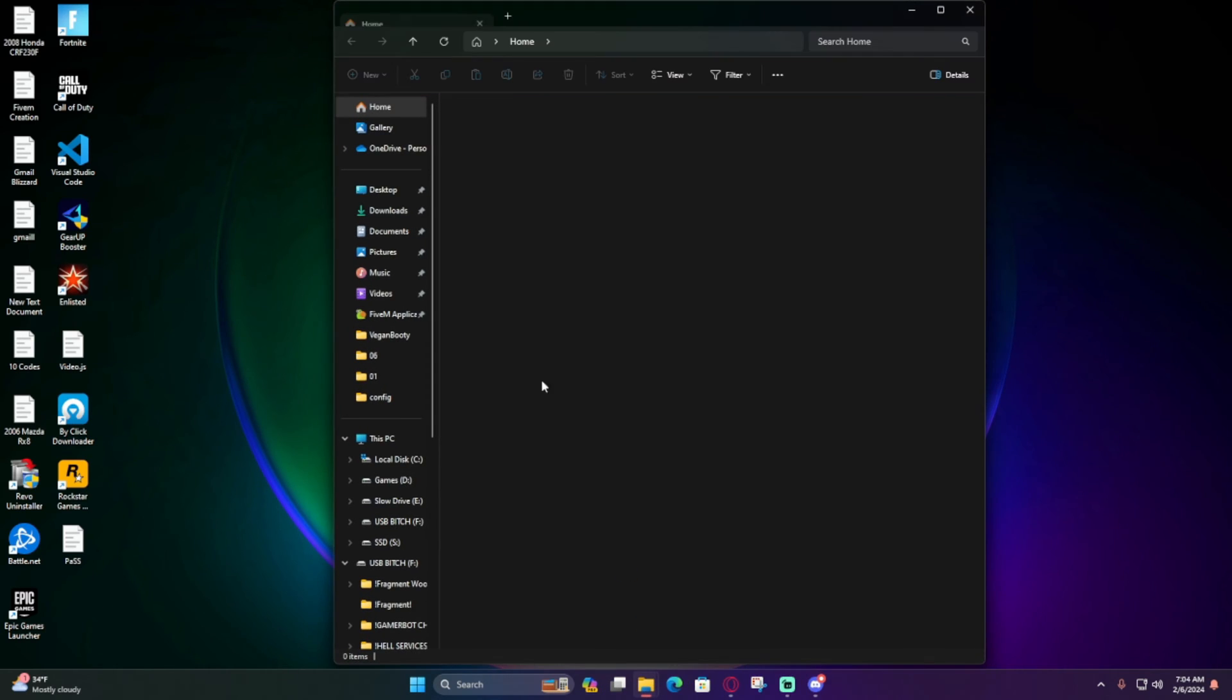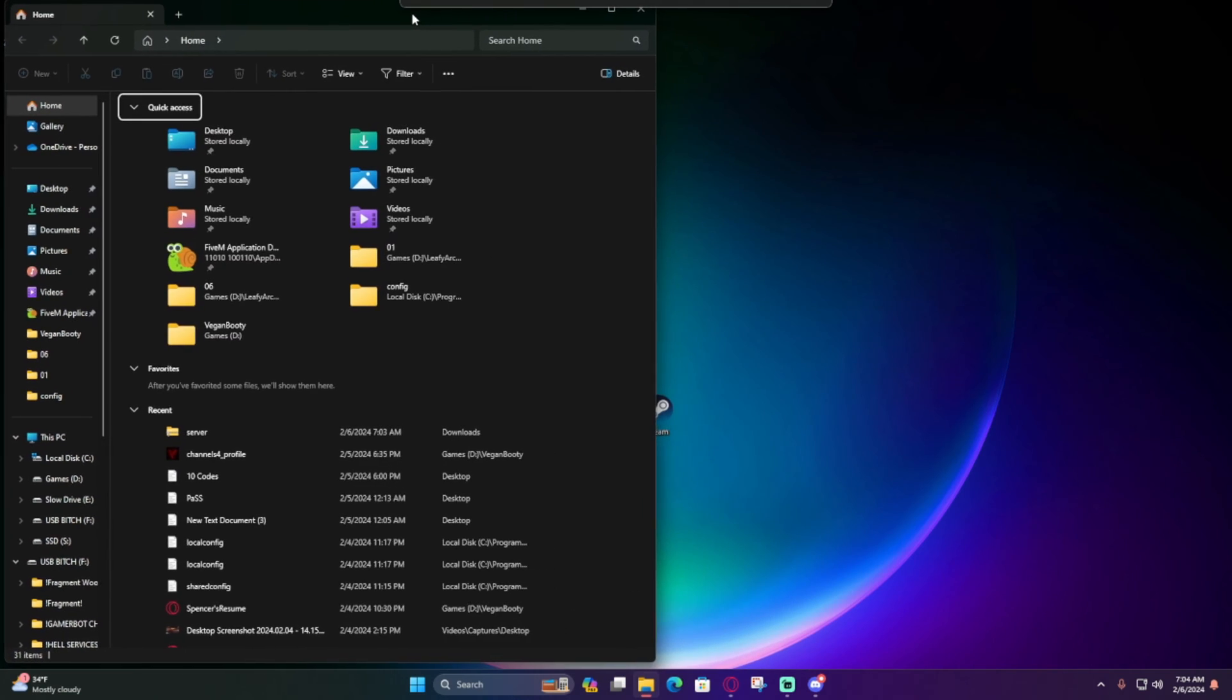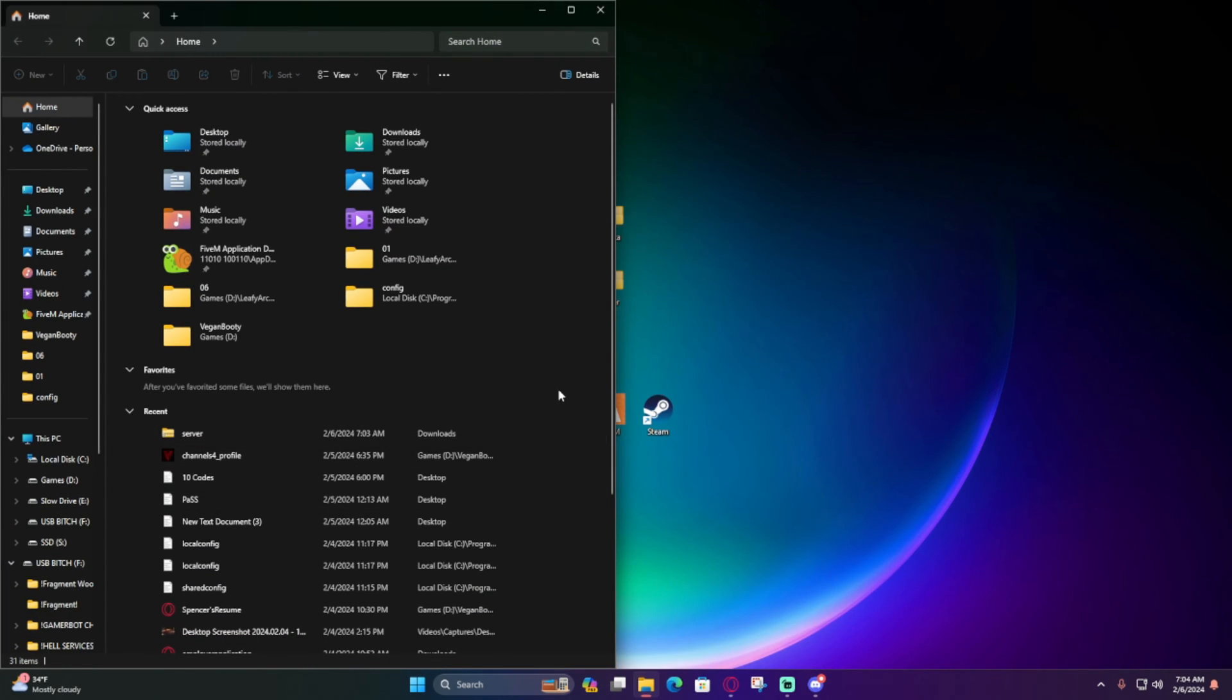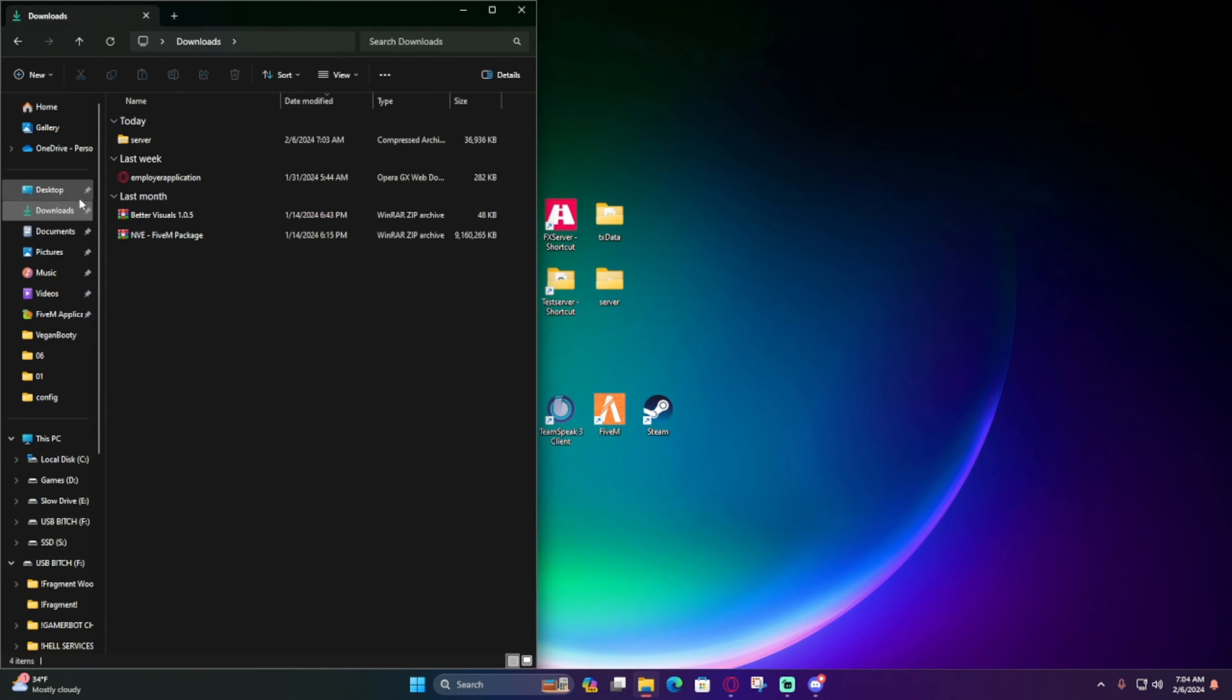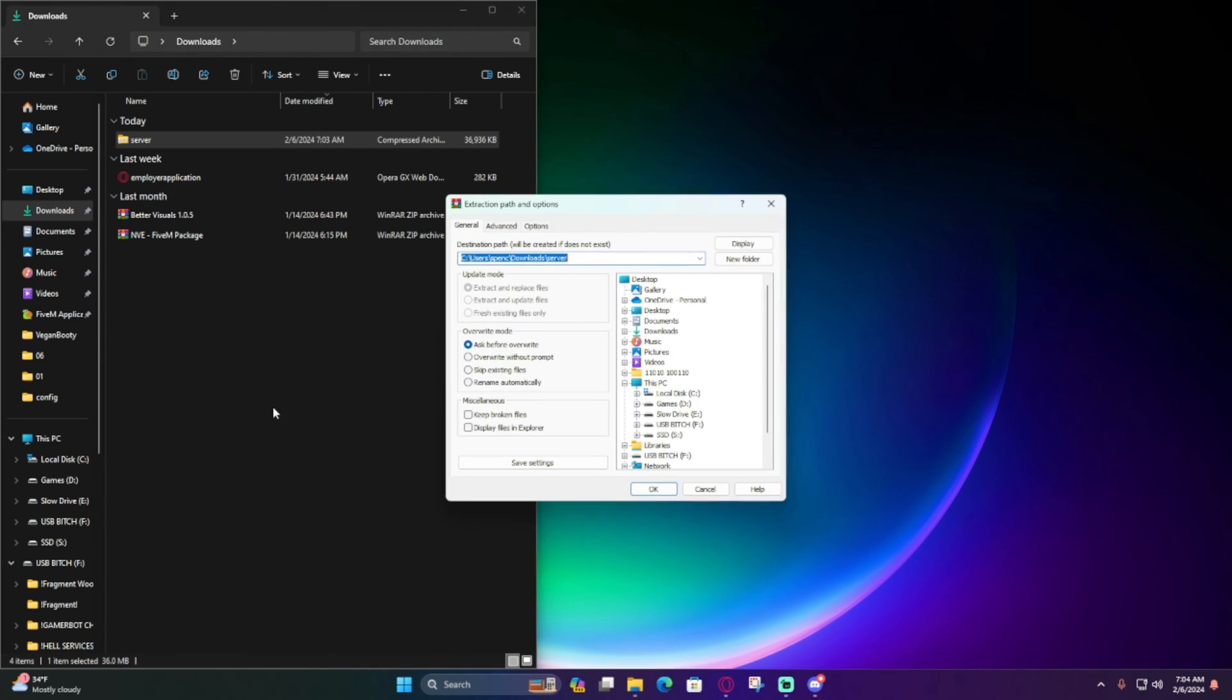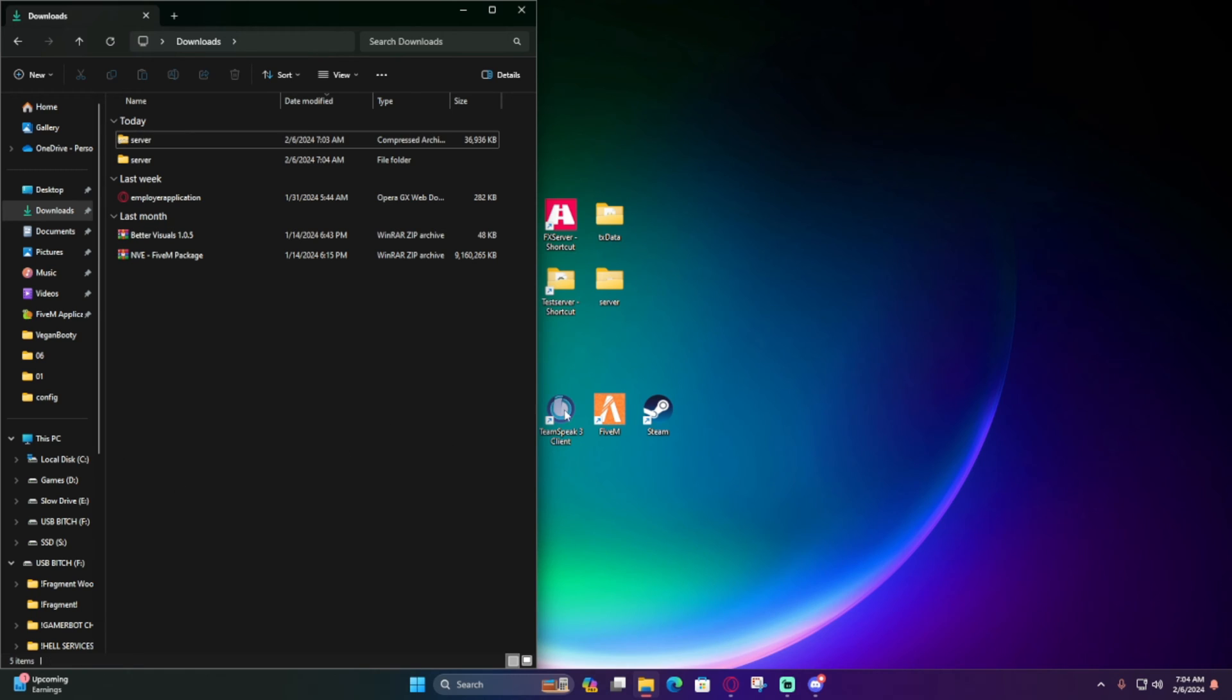Scoot it over, go to your downloads, go to server, right-click, and select WinRAR Extract Files. If you guys don't have WinRAR, I'll leave it in the link description. This is what I use to extract my files for everything—it's very good.